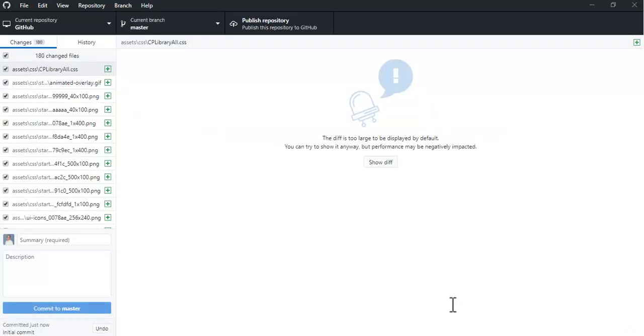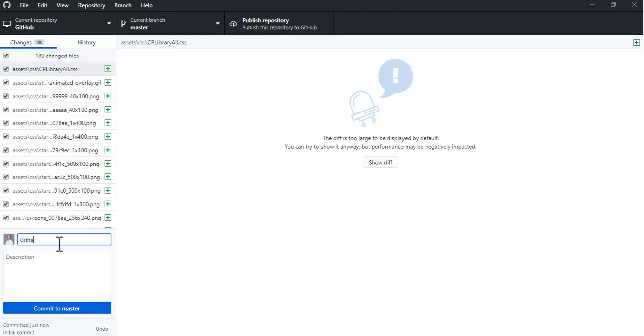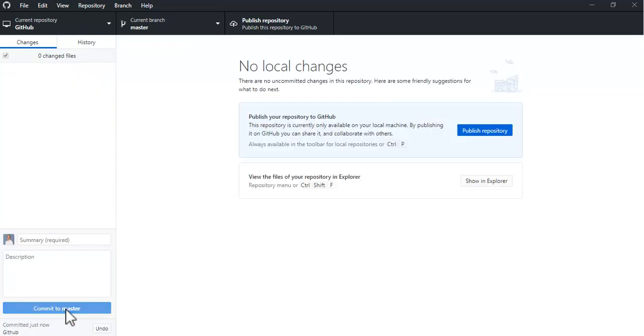Once you paste it in, you'll see that this populates. You have to name it something - I like to put a description in there anyway. Commit to master - that's important.